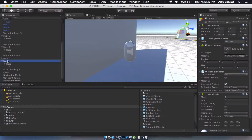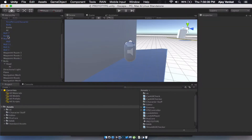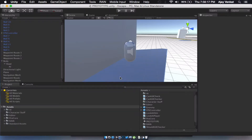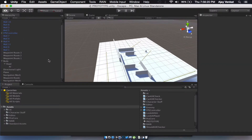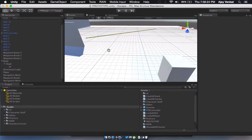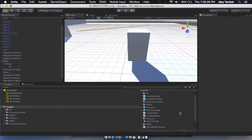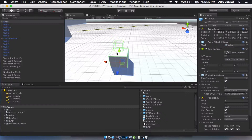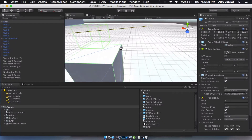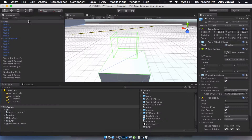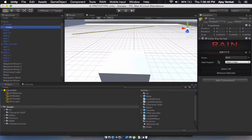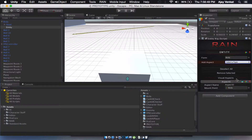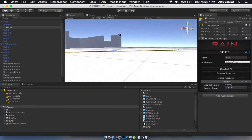Let's delete all the enemies except for one. Now we need to drag the body into a prefab folder, delete the original, and drag it back in — just for neatness. Now we have a prefab. Let's click on the body, create a new entity, add a visual aspect, and call this entity 'enemy'.